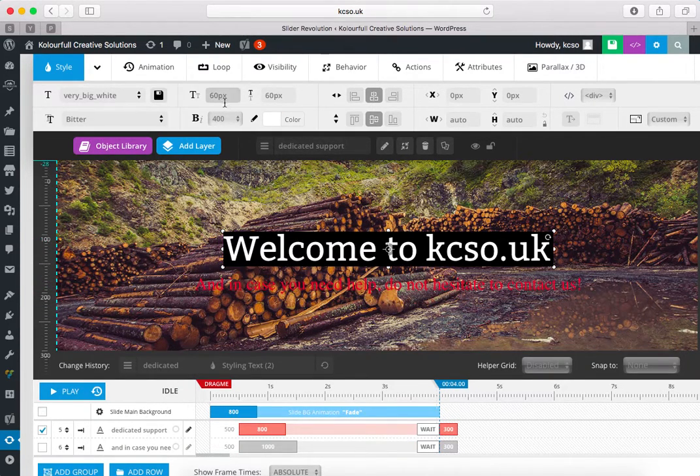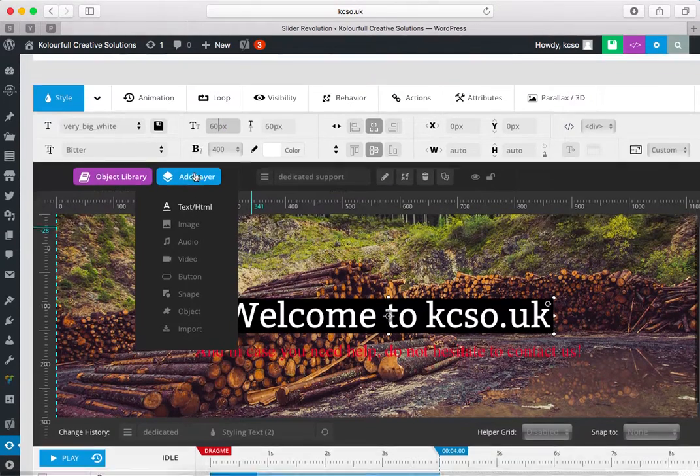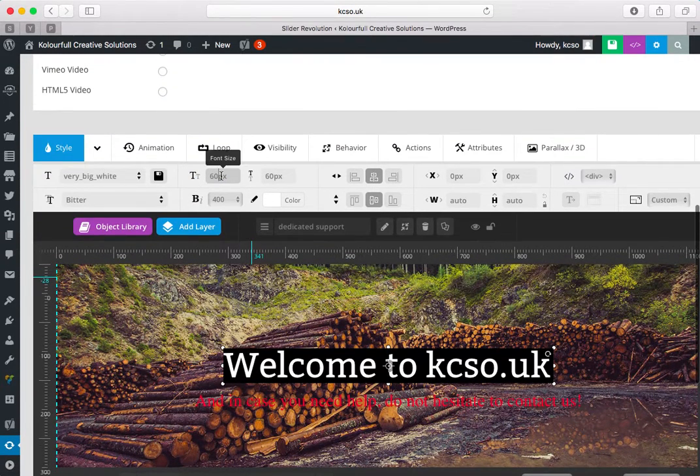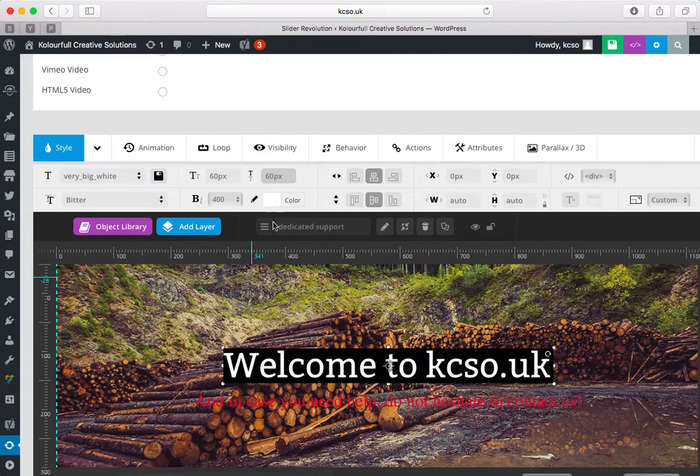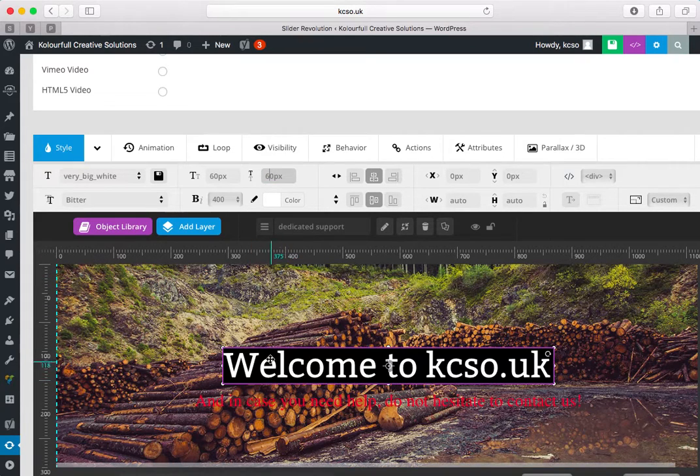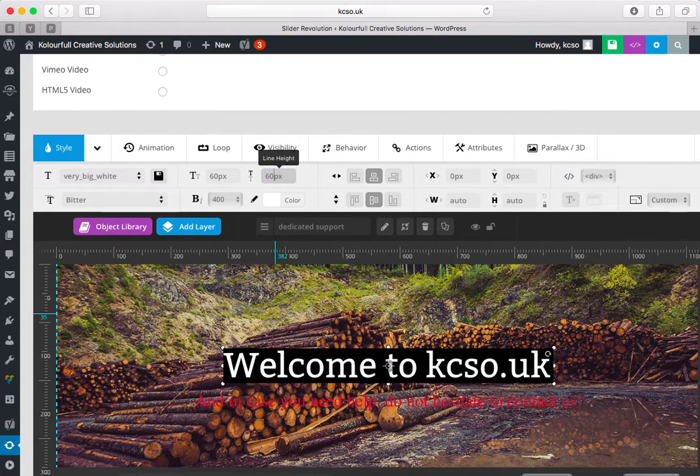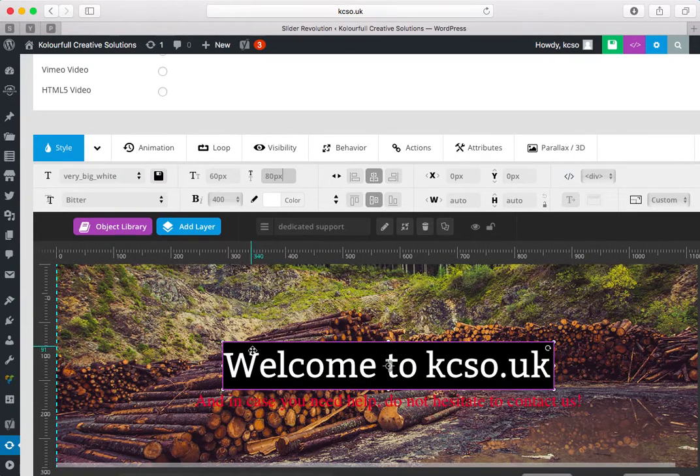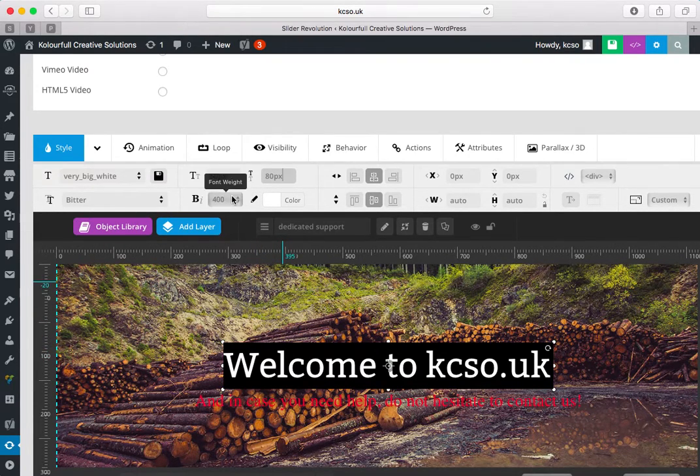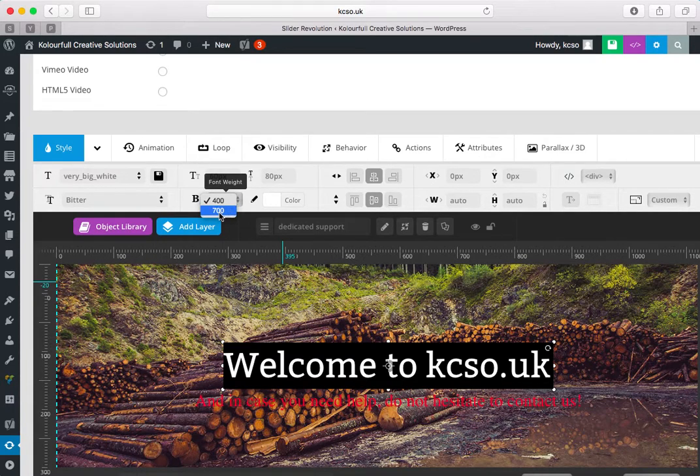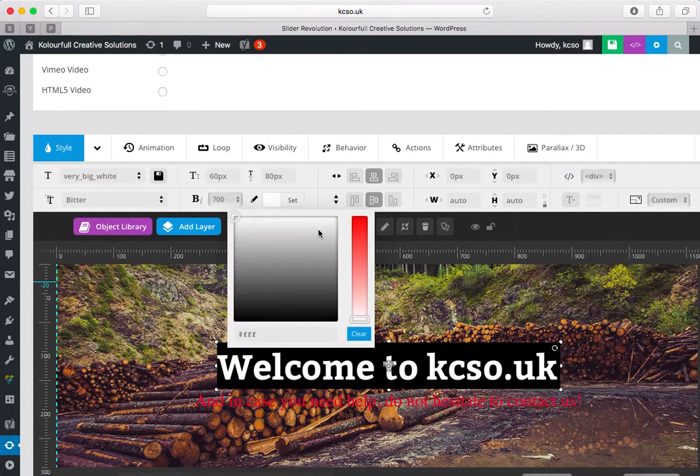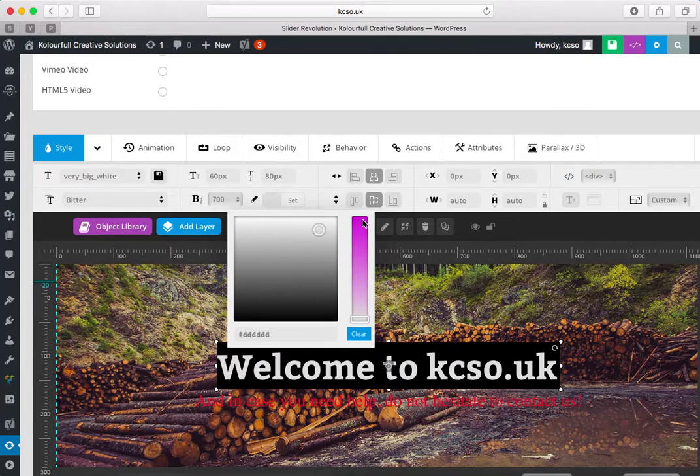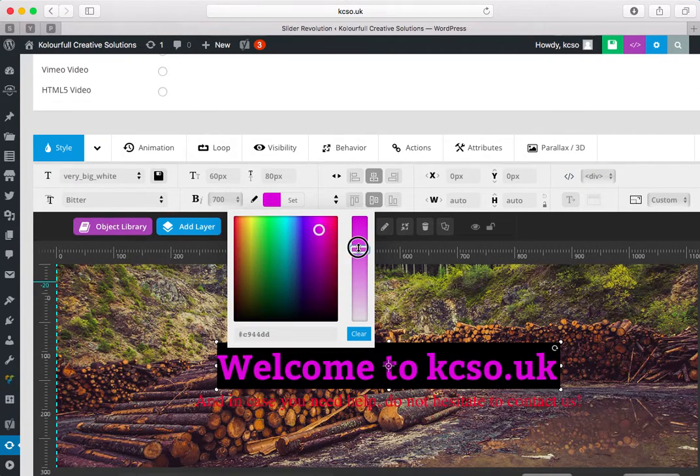So if you want to change the size of font, you can change from here. Font size, line height. Line height is used for this, for black background. If I want big line height, so I will add 80 like this. You can see background looks good. It is a font width and you can change color to any one you like.